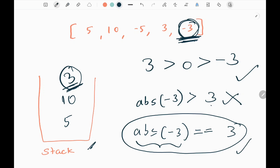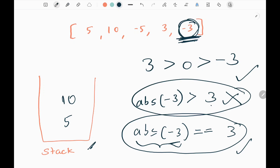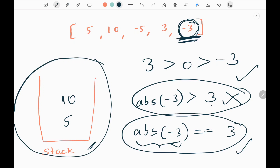When the sizes are equal, we pop 3 from the stack and we automatically do not include negative 3 either — both asteroids are deleted. Now we are done with all the values in the input array. We return the stack, which contains 5 and 10. That's all the logic.